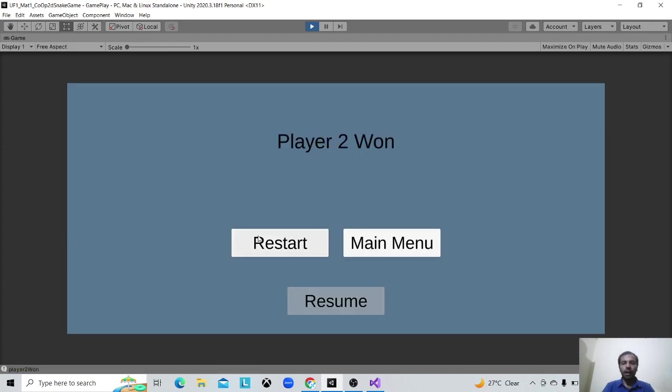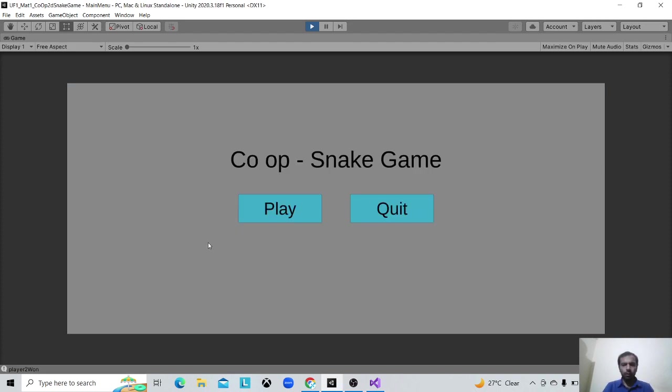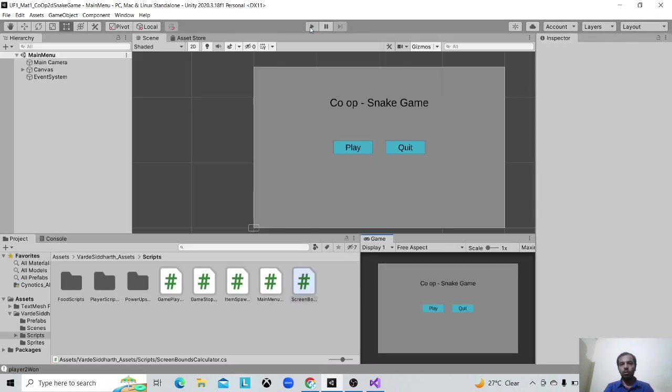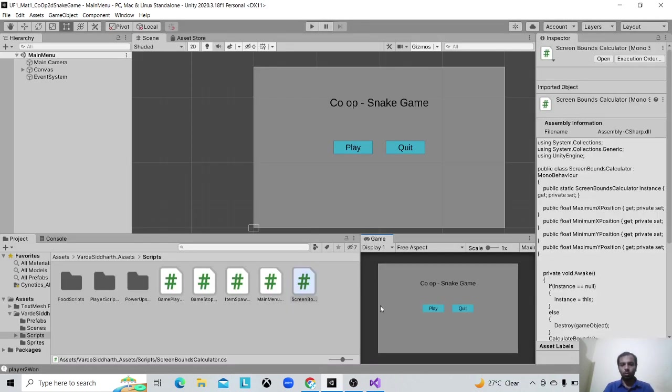Right, player 2 beat the player 1 so he wins, that's the kind of thing. Then we can say main menu and quit and stuff. So this was the gameplay, thank you.